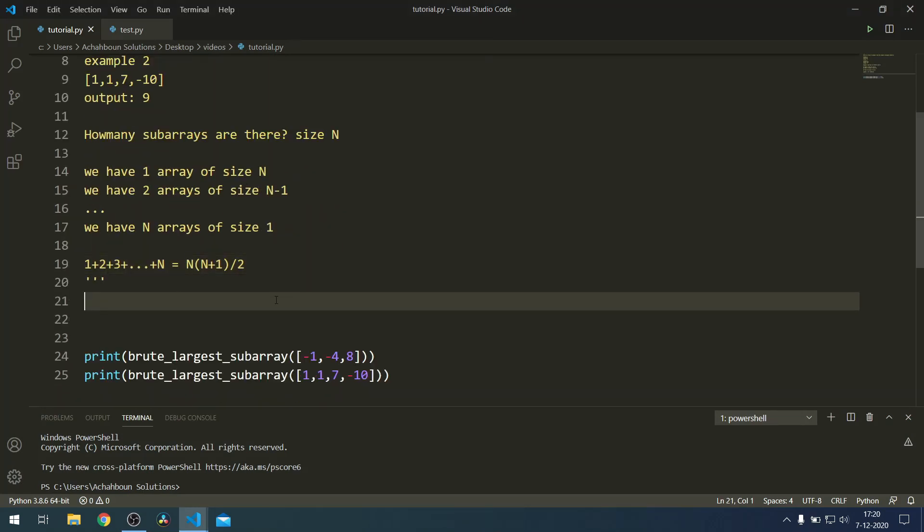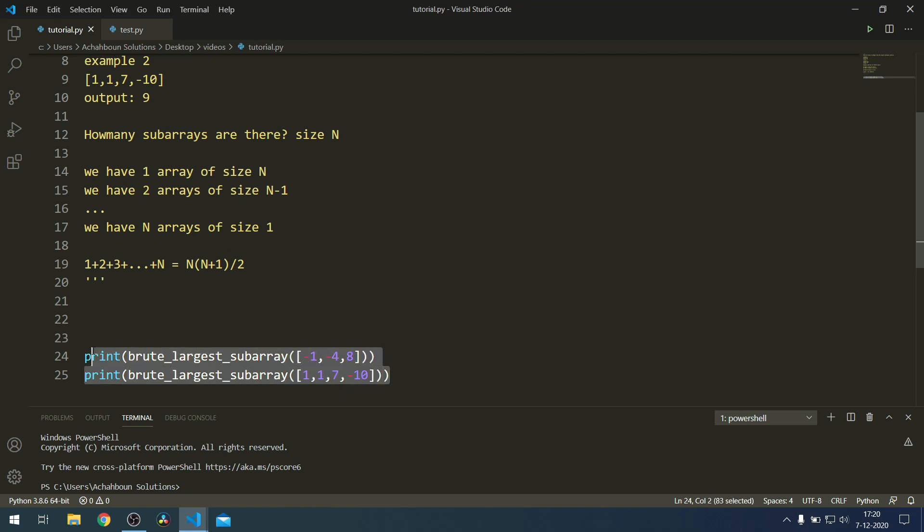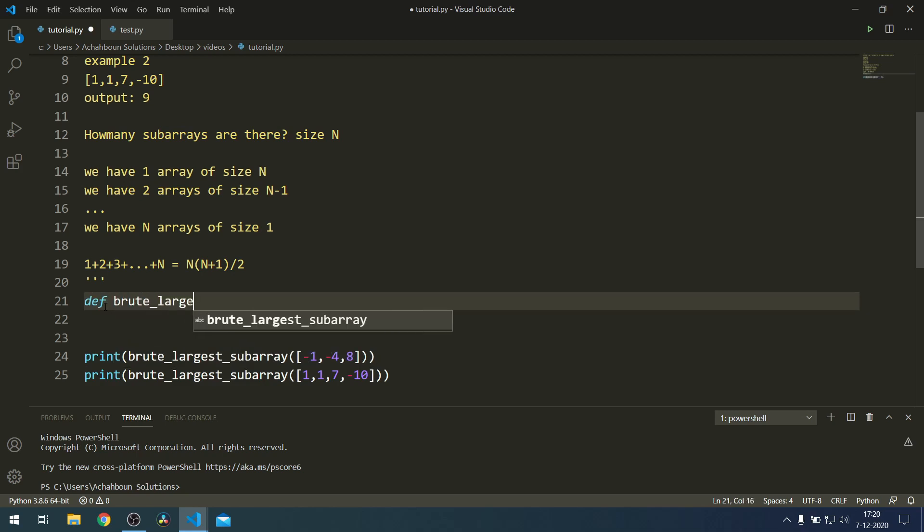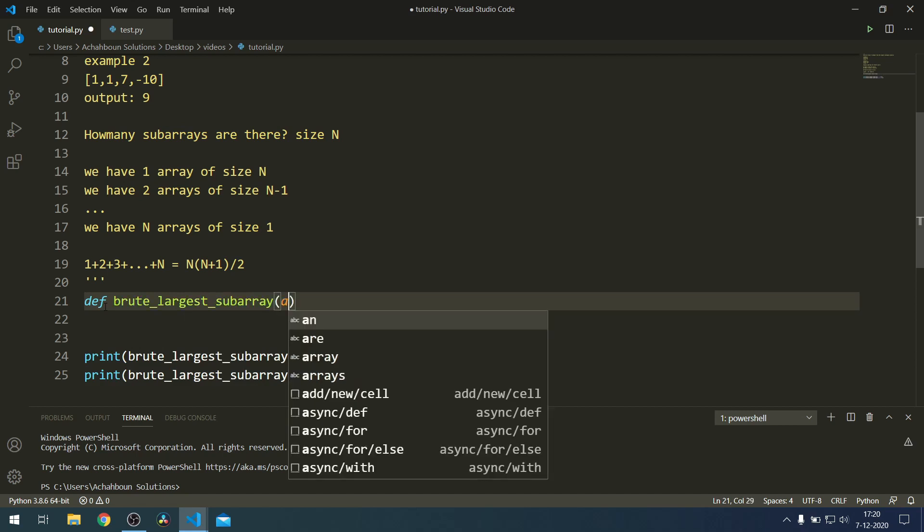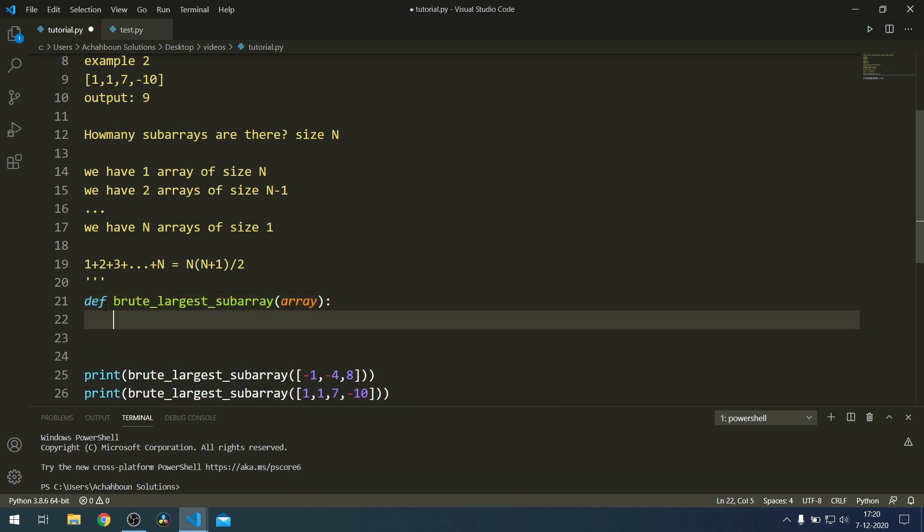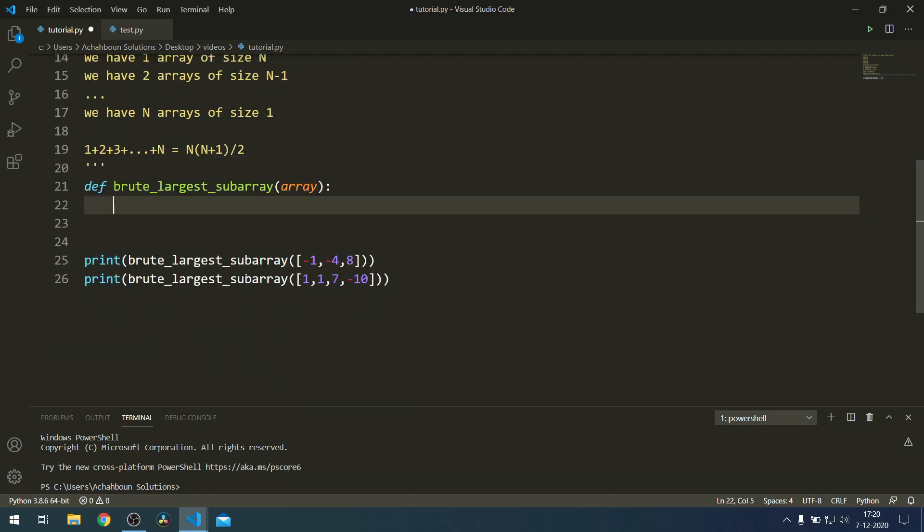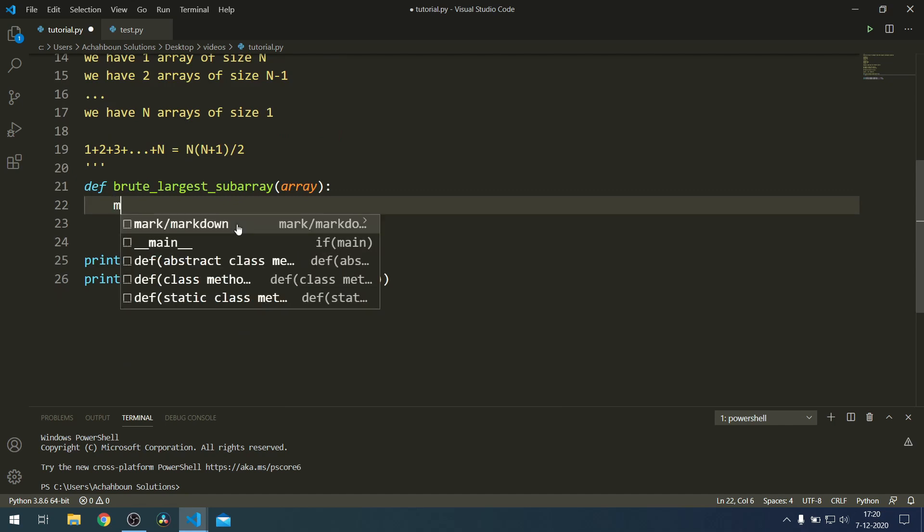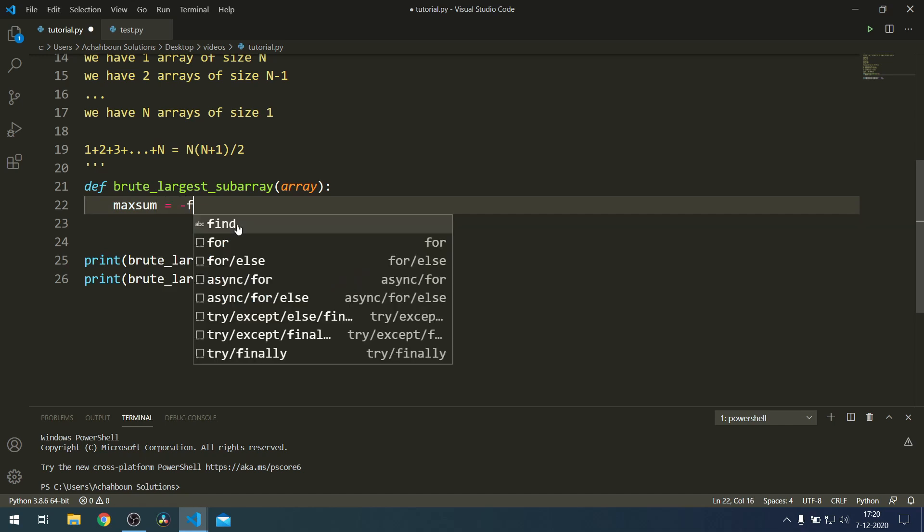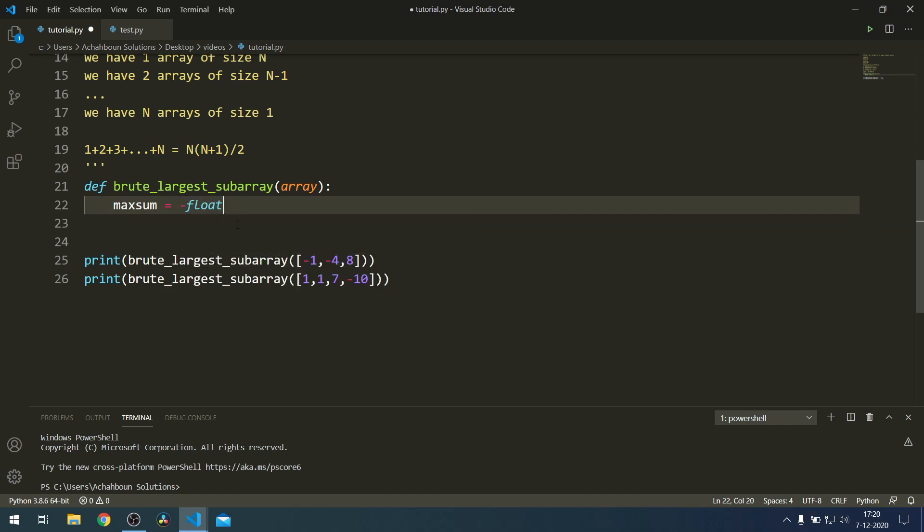Let's start writing the function. I've written both these test cases below already. We'll define the function known as brute_largest_subarray and the input will be an array. We want to find the maximum.